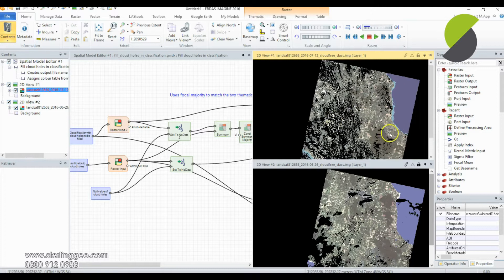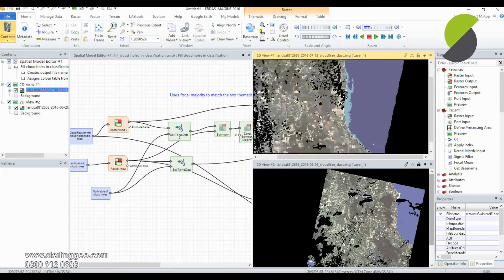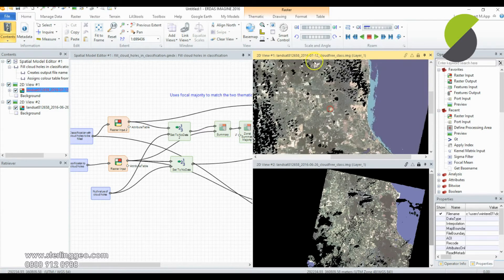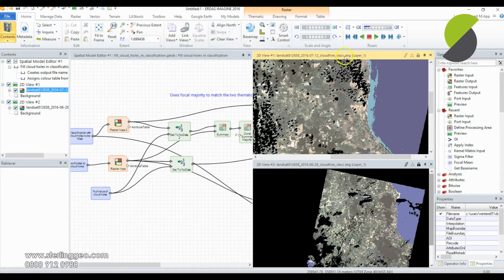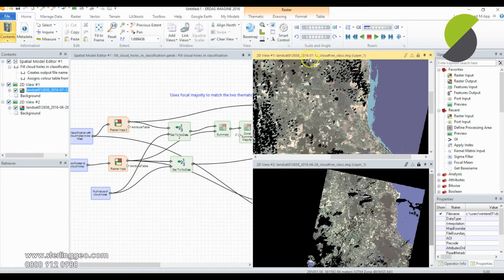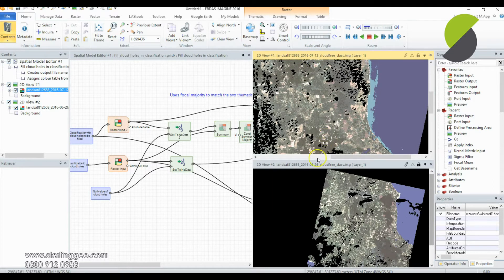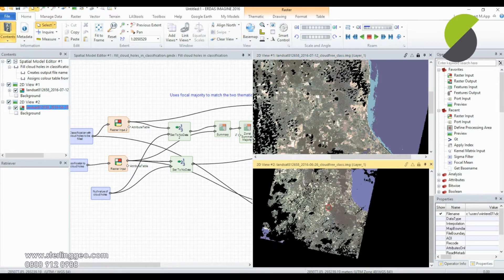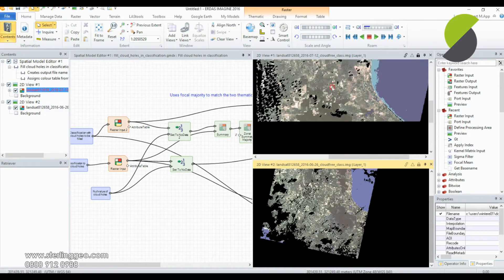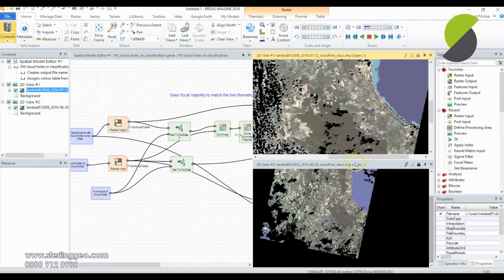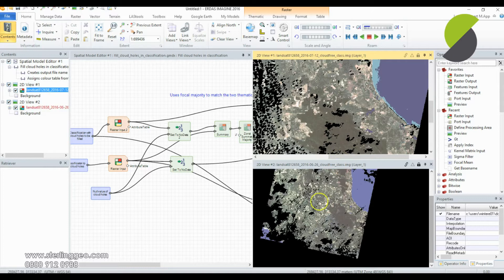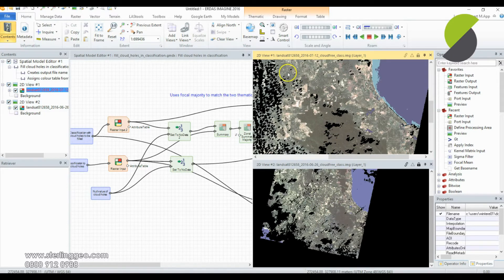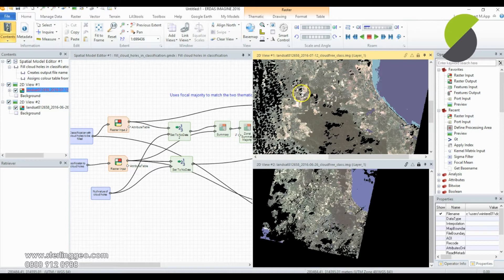Here I have two classified files of the same area on different dates - one from July and one from June. Different areas are cloudy in each image, so I'm hoping to use one to fill the cloud holes in the least cloudy file.